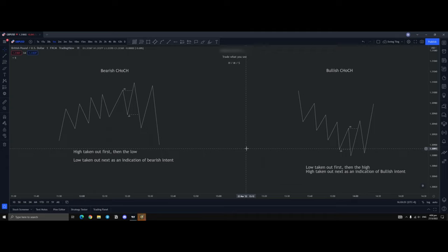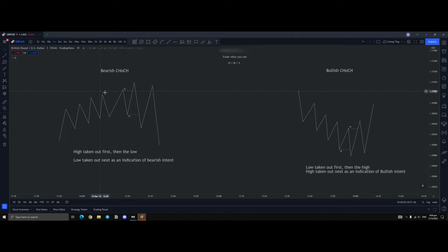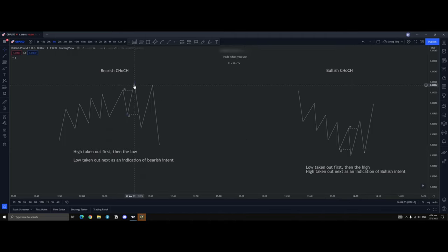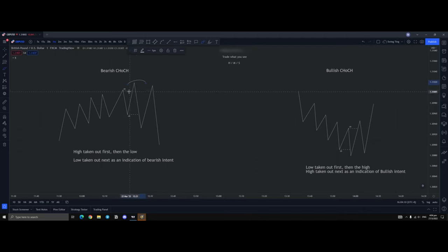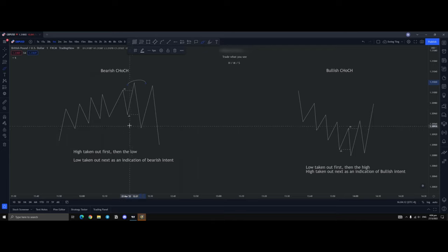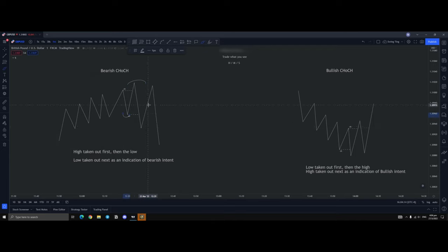Now a bearish chock looks exactly like this. You see the high being taken out first and then the low. The reason being is when you have a high being taken out first, that breaks this high. And then when you have the low being taken out, this creates a lower low.